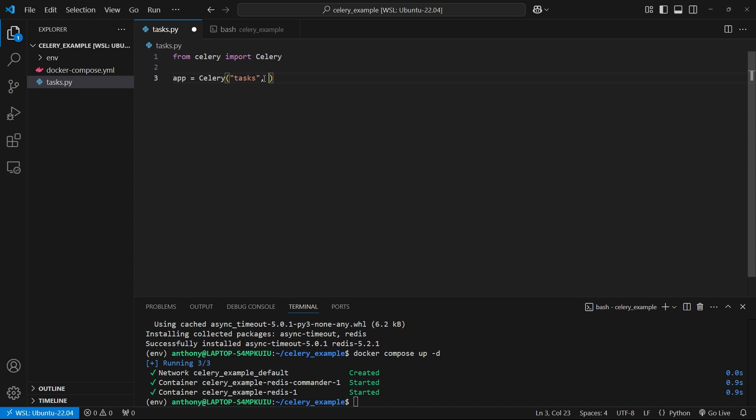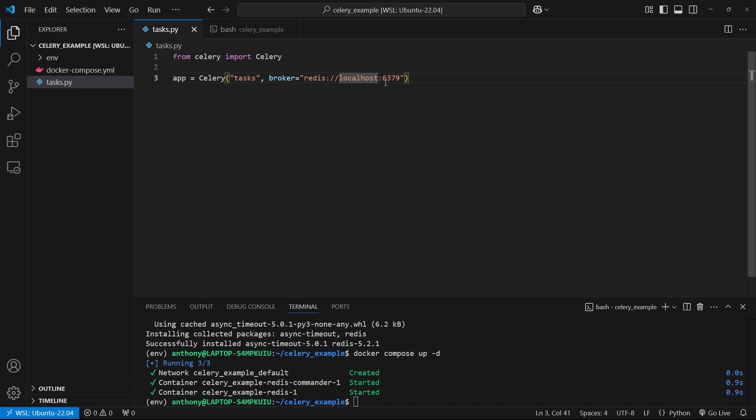Then I need to pass in a broker. The broker is going to be Redis, and I need to pass in a URL for it. This starts off with Redis colon slash slash, and then the location of it. It's going to be localhost and then 6379 because it's running on my computer. I can have this running on some remote server, then I would just need a different location for it. But because it's on my local machine, I can say it's running on localhost.